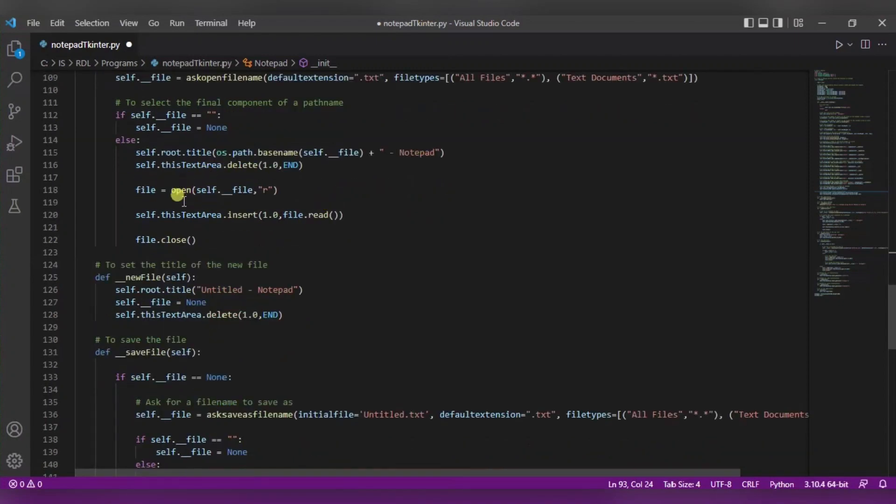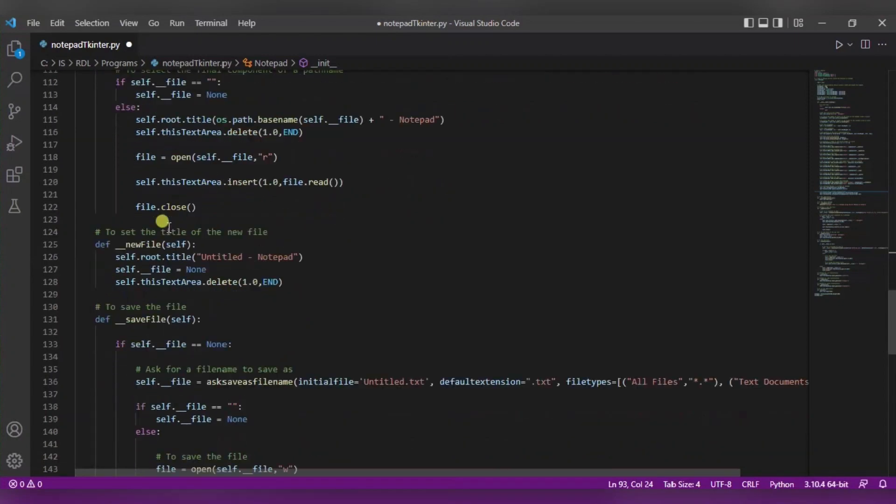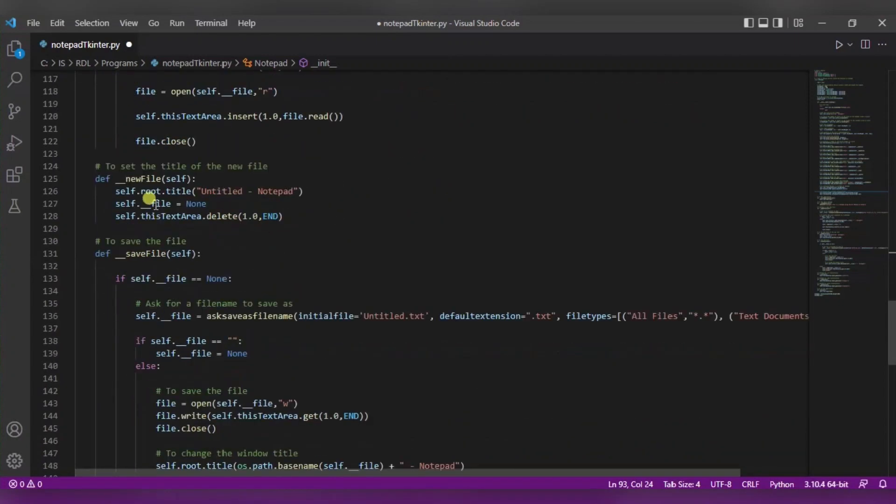In this way we are opening the file. Now to open a new file, this will be the initial phase. If you will open any file, it will be by default new file and it will be untitled notepad.